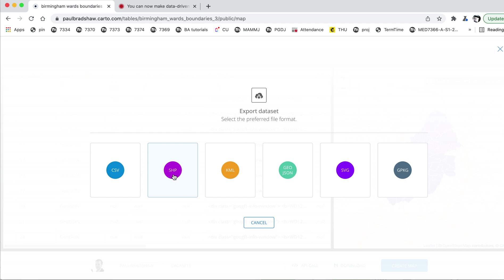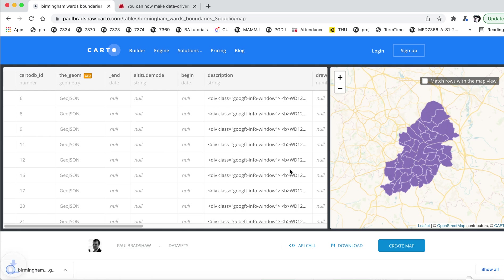And the option you obviously want here is GeoJSON because that's the file format that Flourish and other tools use. Some tools will use SHP, what's called a shapefile. Some will use KML, but in our case, we're using GeoJSON. So if we click on that, it's going to download that data to our desktop.